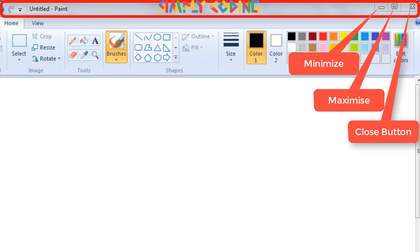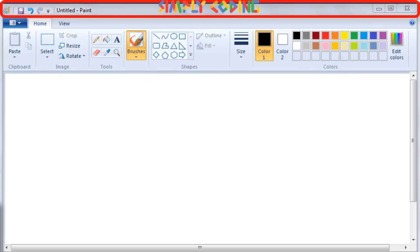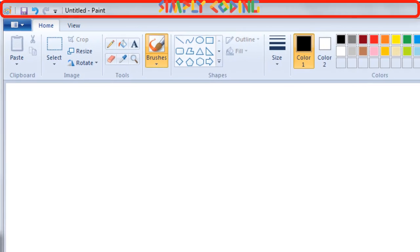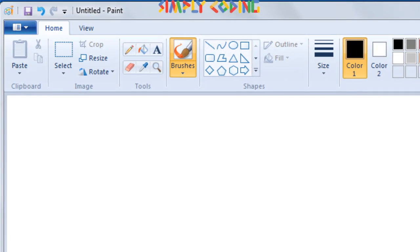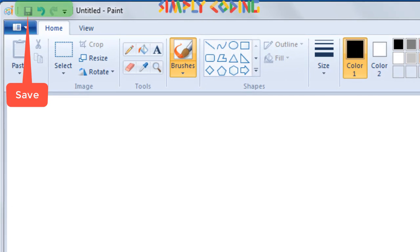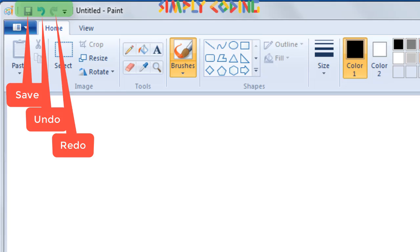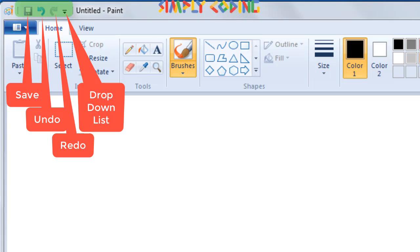On the left of the title bar is the quick access toolbar. It has options to save, undo, redo and a drop down list to customize itself.